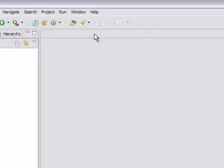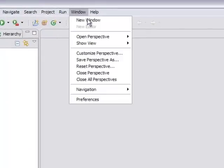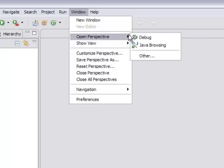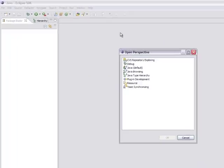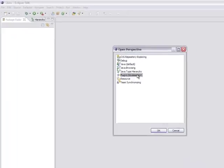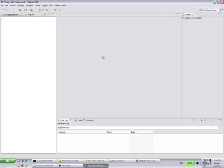The first thing we want to do though is switch our perspectives to the plugin development perspective. So if you go to Window, Open Perspective, and Other, and then select Plugin Development, that will change your workspace or your perspective to plugin development.